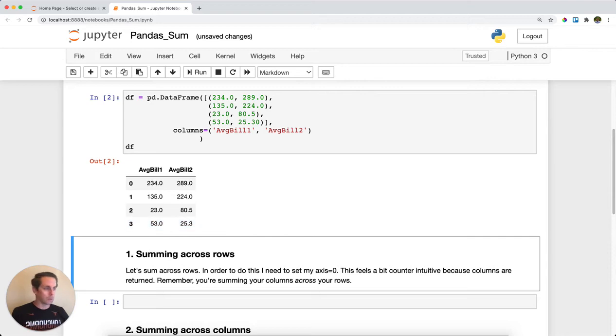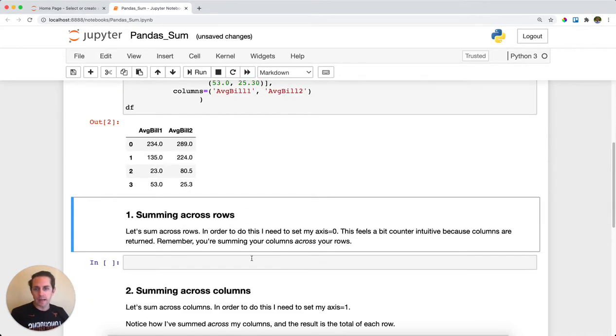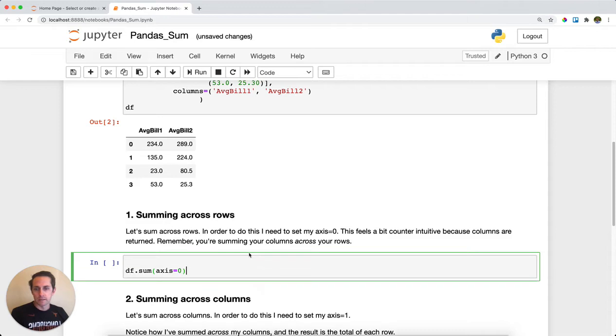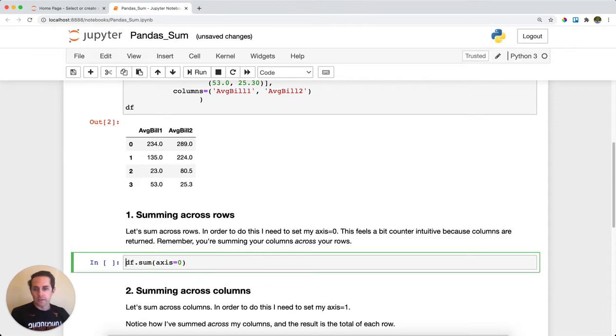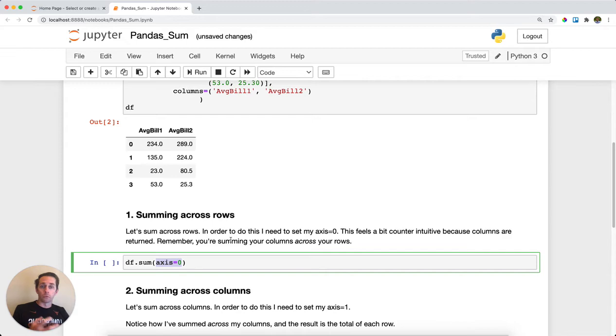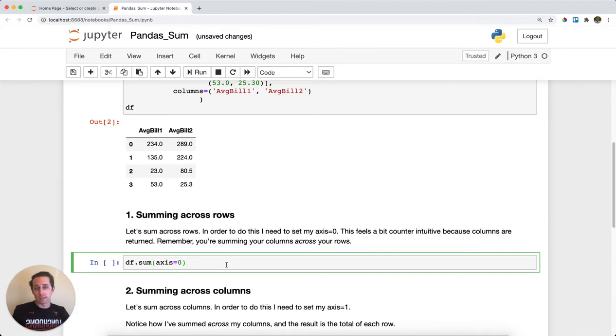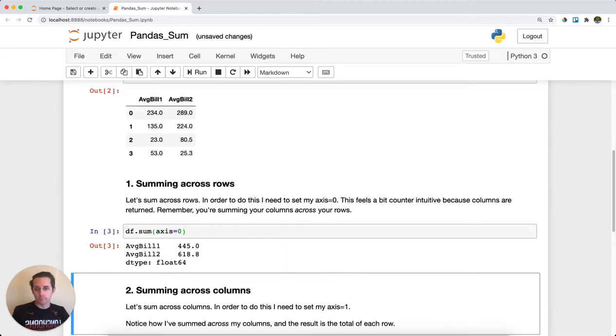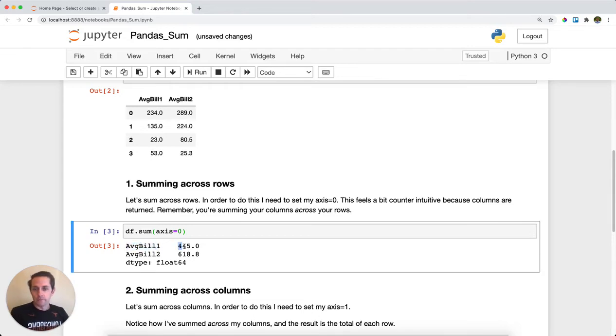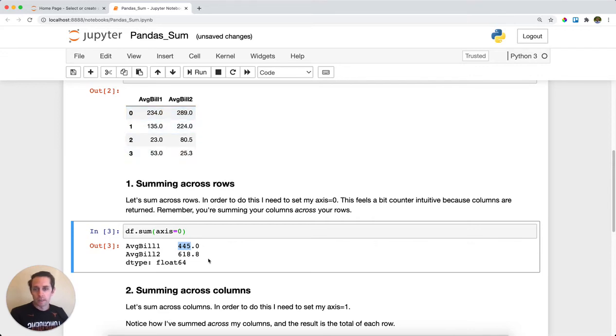The hardest part about dot sum is just remembering which axis to set. In this case I'm going to set axis equals zero. Zero is for the rows, meaning we're going to sum across the rows and get basically the sum of the columns. We have average bill one with 445, which is the sum across the rows for this column. Same thing for average bill two.